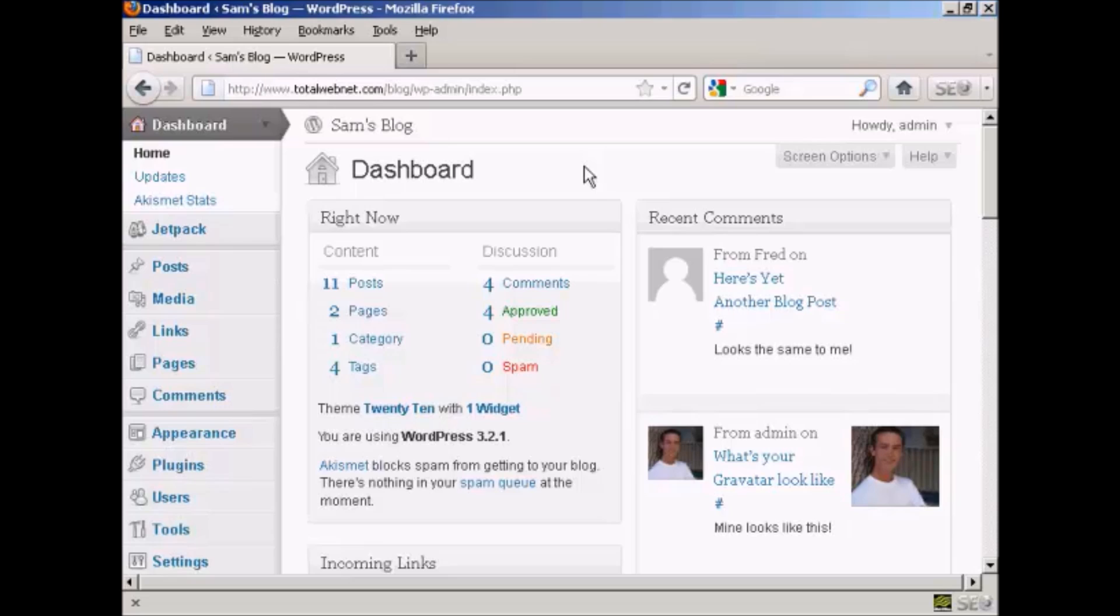If you want to change your blog's title, it is very simple to do and I'll show you how to do it in this video.